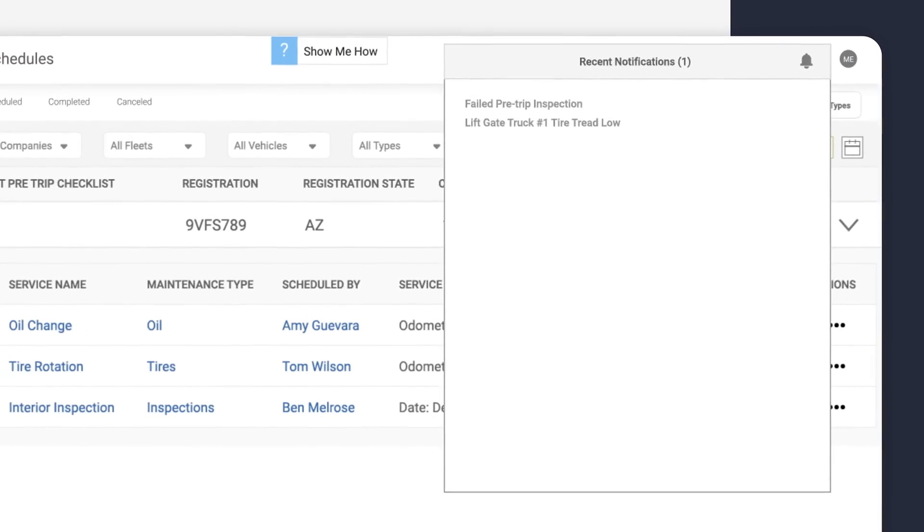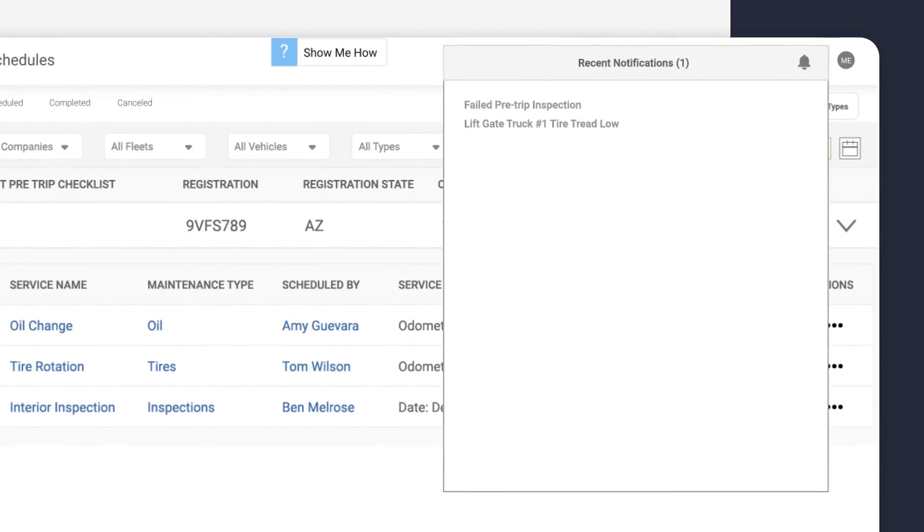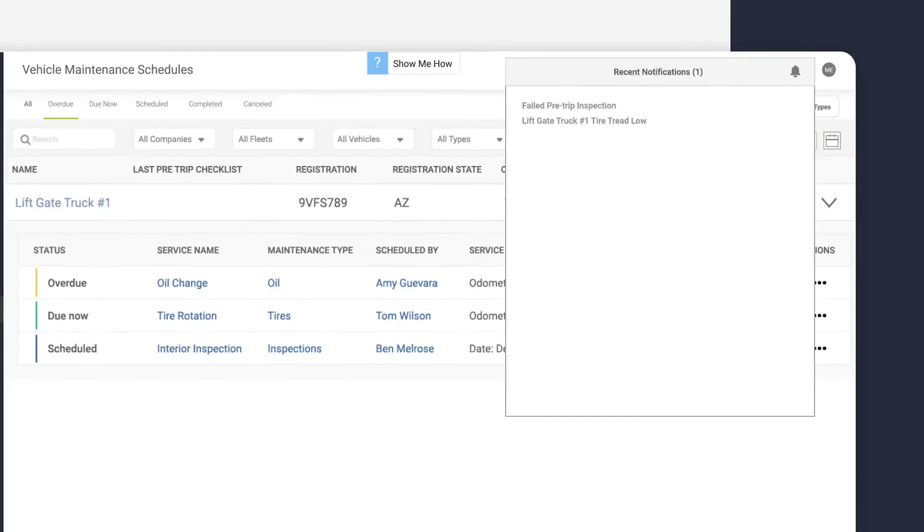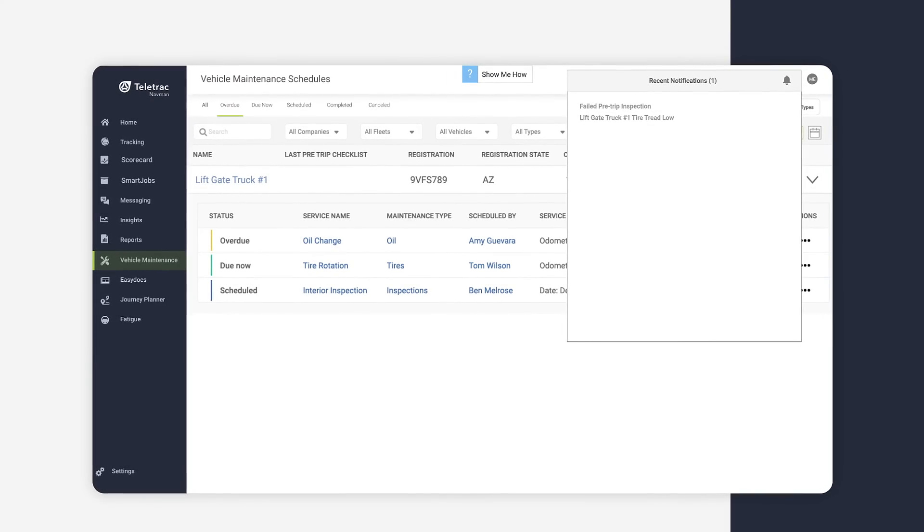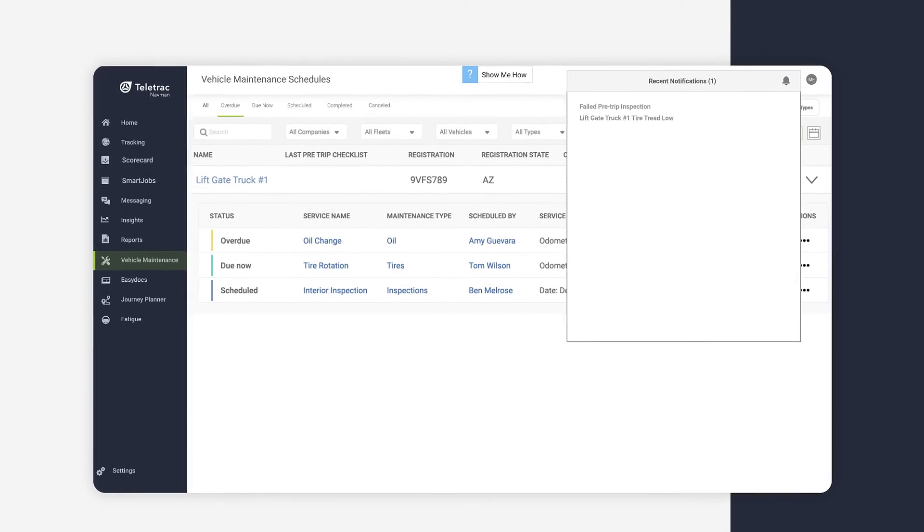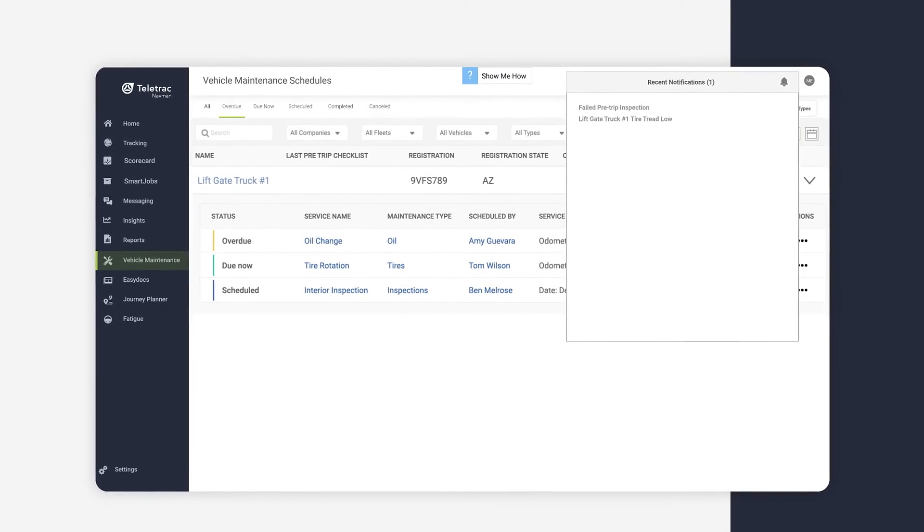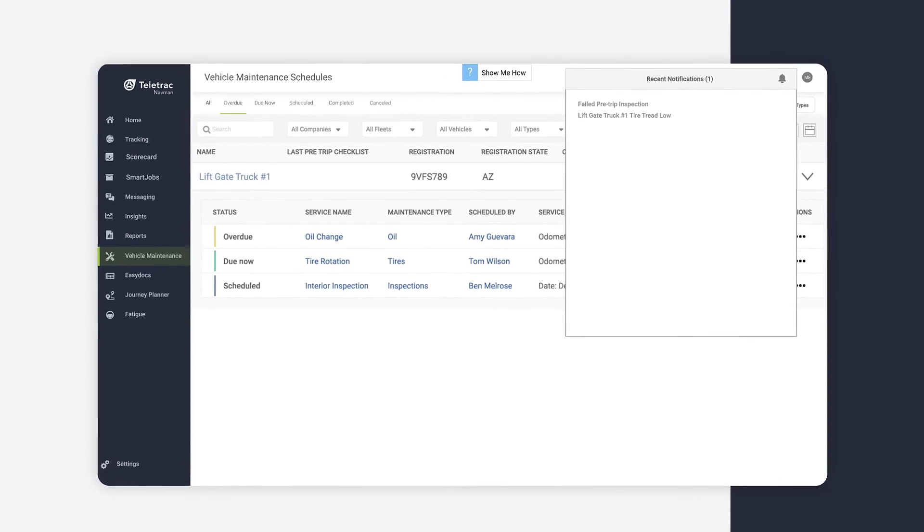The maintenance module has been designed to work alongside the Pre-Trip Inspections app, with failed inspections triggering an alert, which can quickly be turned into a maintenance event.